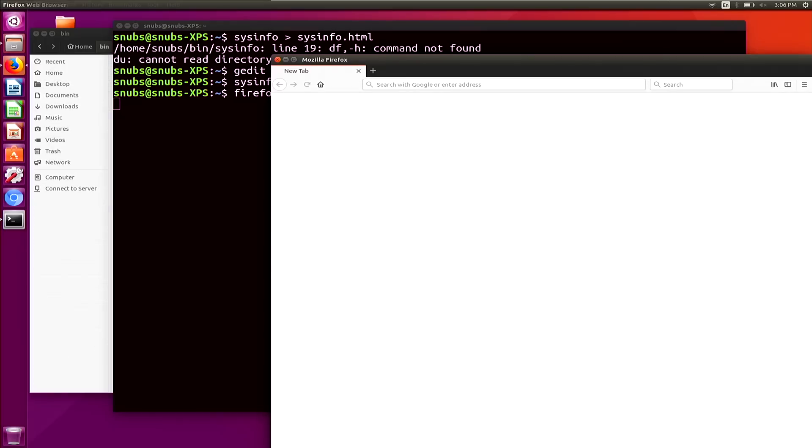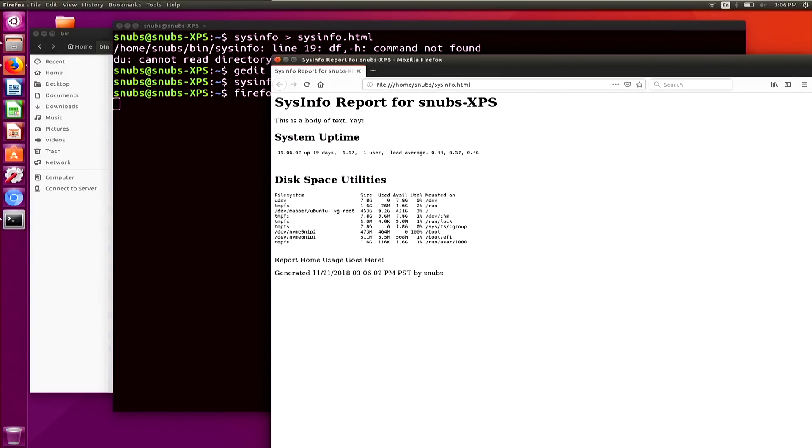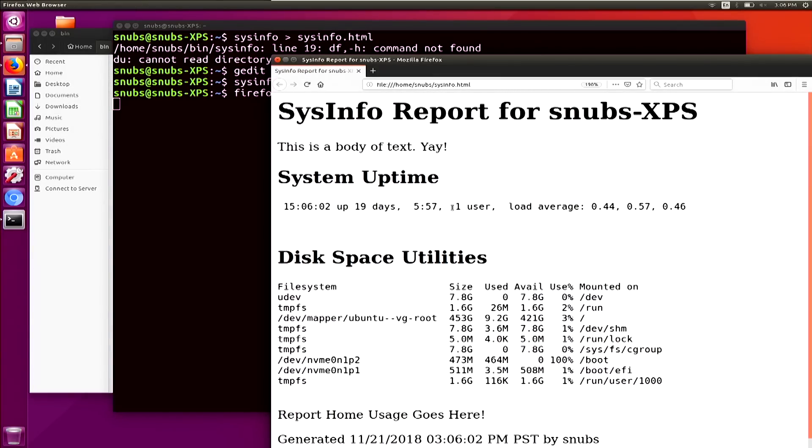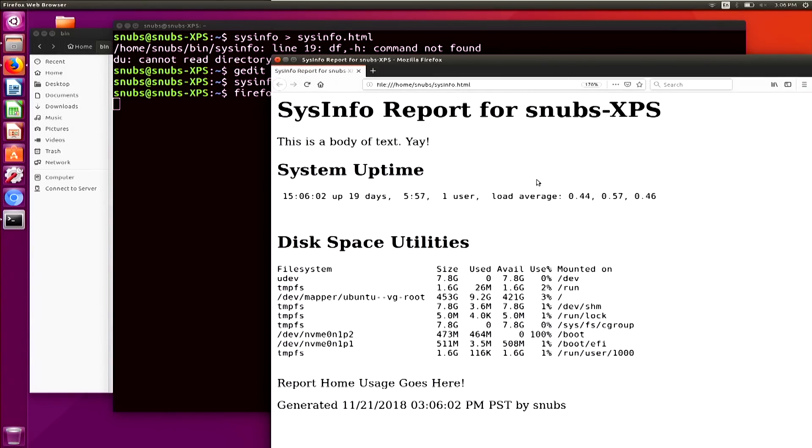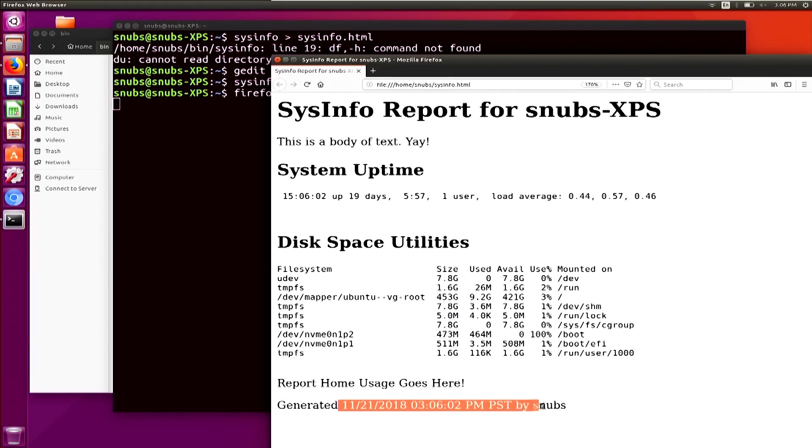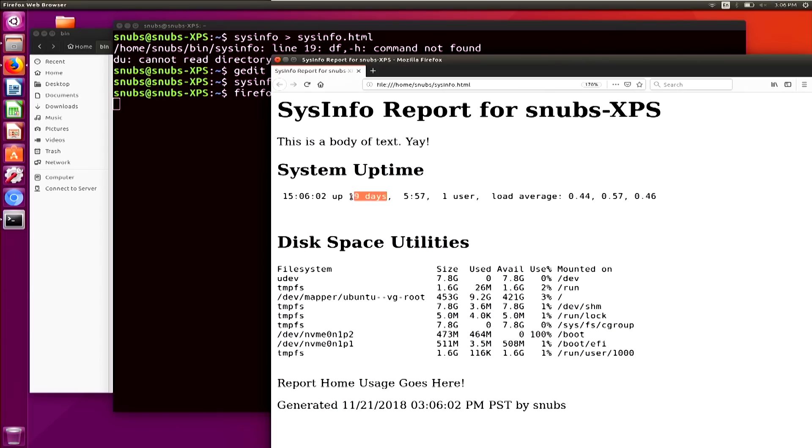Cool. I'll make this a little bit bigger so everybody can see what's going on here. We have live data from our computer. This is reported data as of this timestamp. First we have the system uptime, so we can see my computer's been on for 19 days. Don't judge me. I never turn it off.